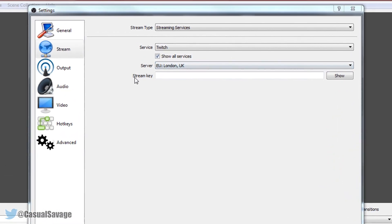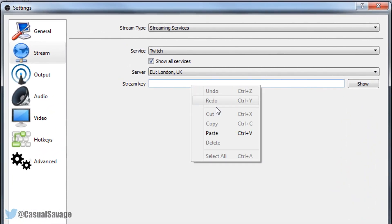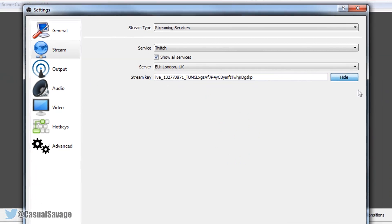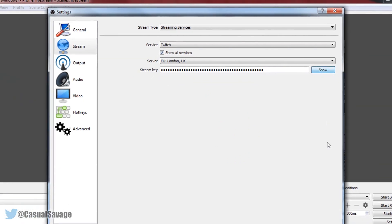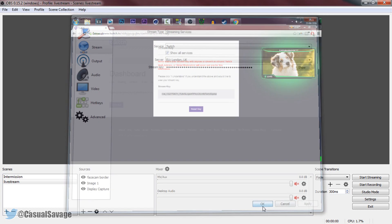Now we head back over to OBS and where it says stream key, we just right click and paste it in. You can also show it if you want to or just keep it hidden. Select apply and okay.